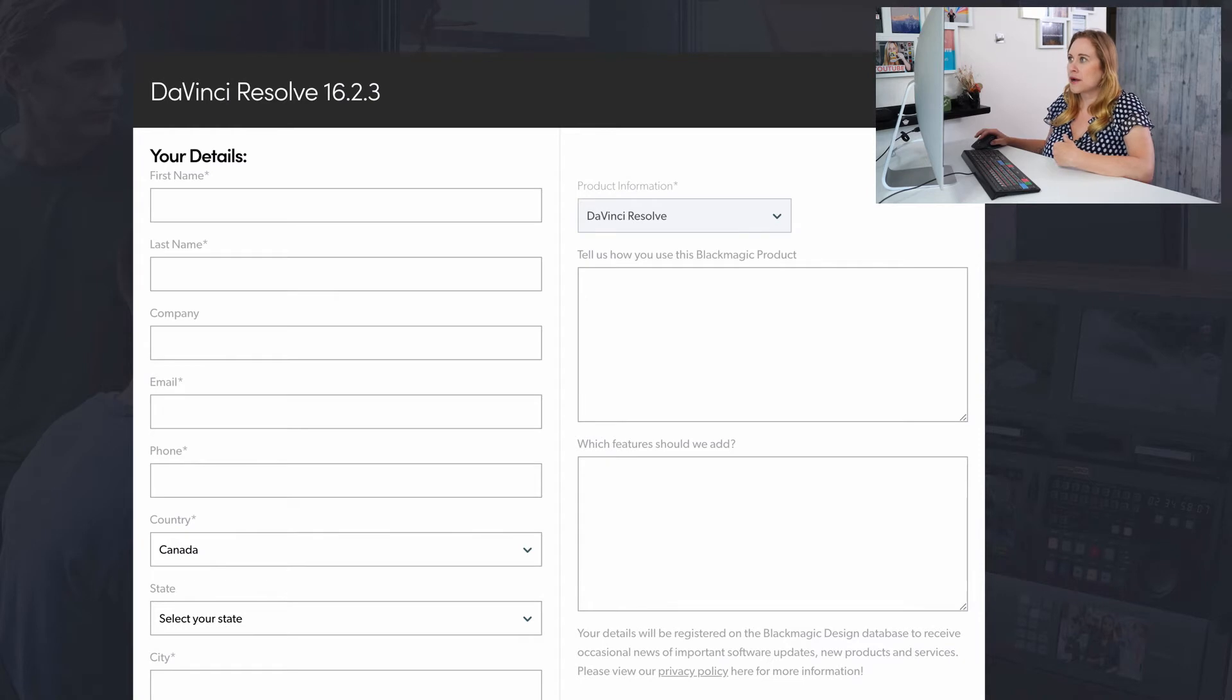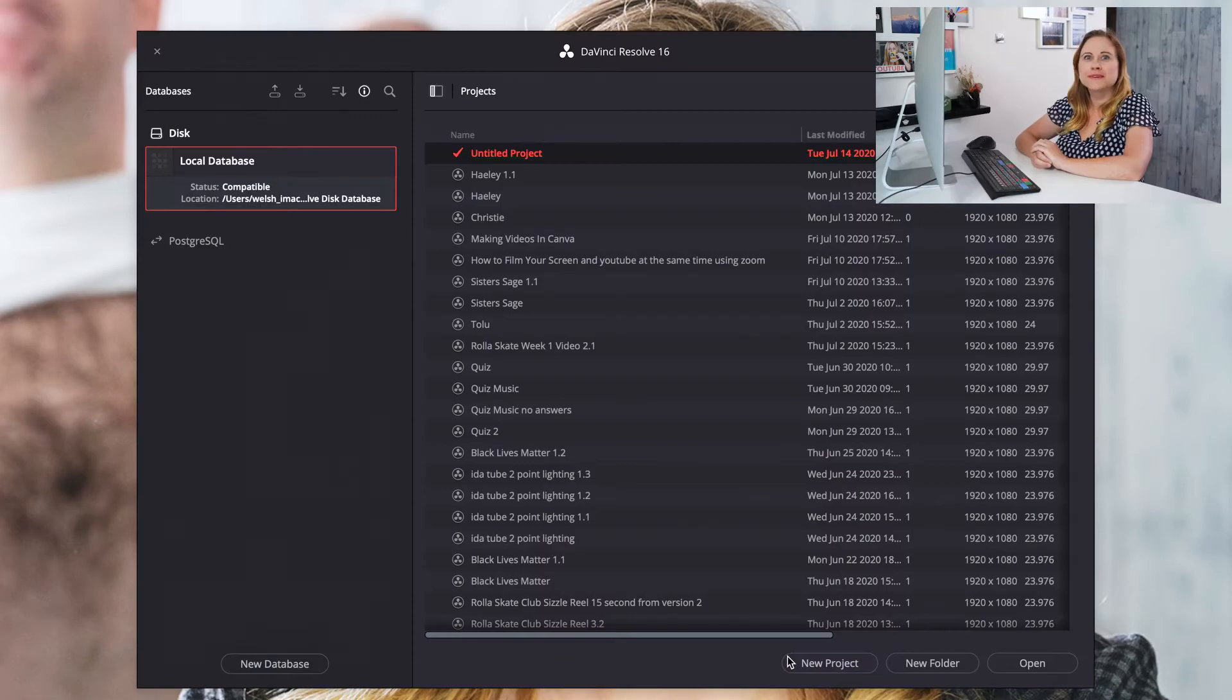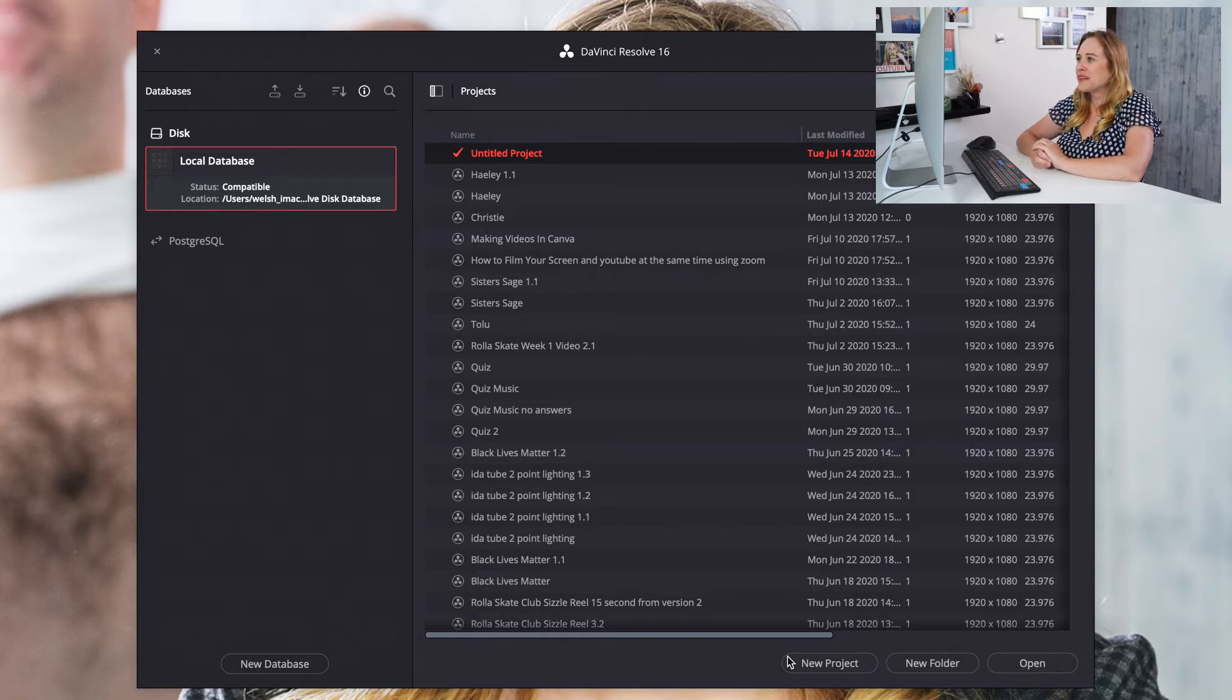So we're gonna open up DaVinci Resolve. You might notice that DaVinci's taking a while to get started. Don't worry, it's all good. Just have a break, relax for a second. You'll be editing in no time. Ooh, it's ready. Okay, great.